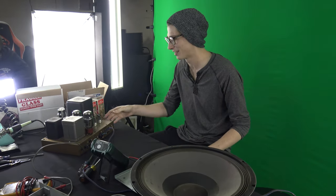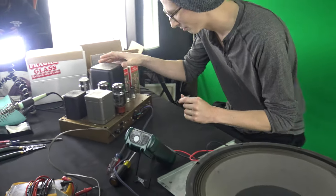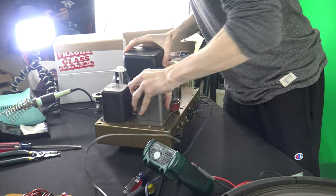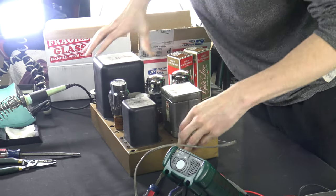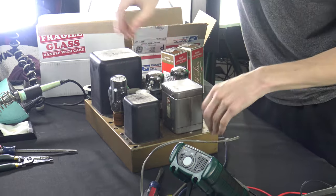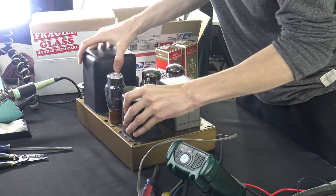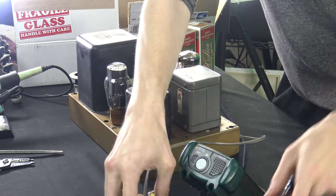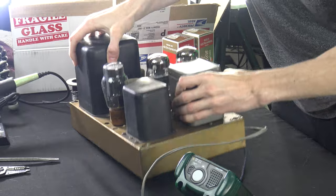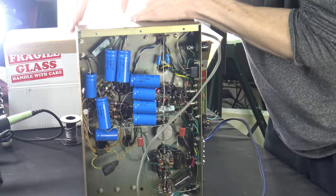Alright, so today we're going to look at this Heathkit W5M. It's a big old beefcake of a 1950s monoblock amplifier. This thing has got some really weird issues going on with it. I'll start by turning it over to show you what I've already done.